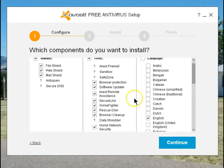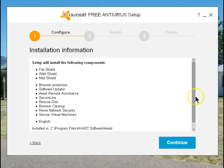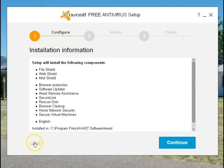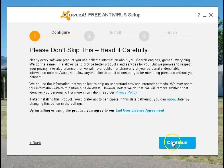The only thing I'm going to get rid of is Grime Fighter. This is your last chance to make any changes. If you don't like what you see on this list of what's being installed, you can always go back and make changes. Let's continue.